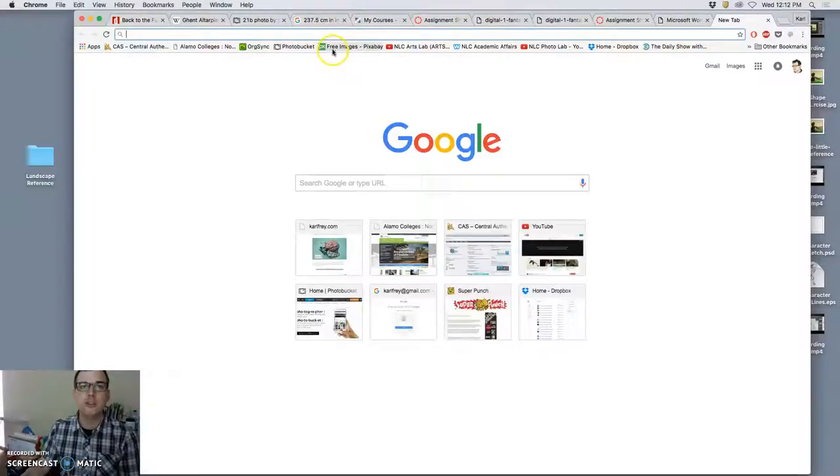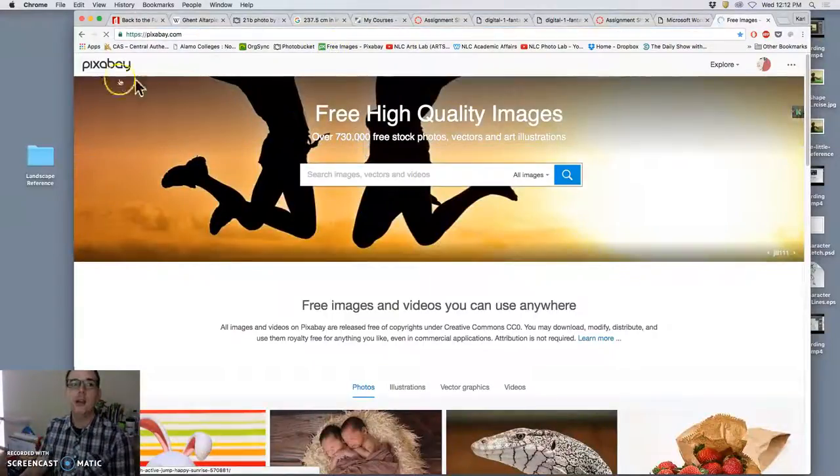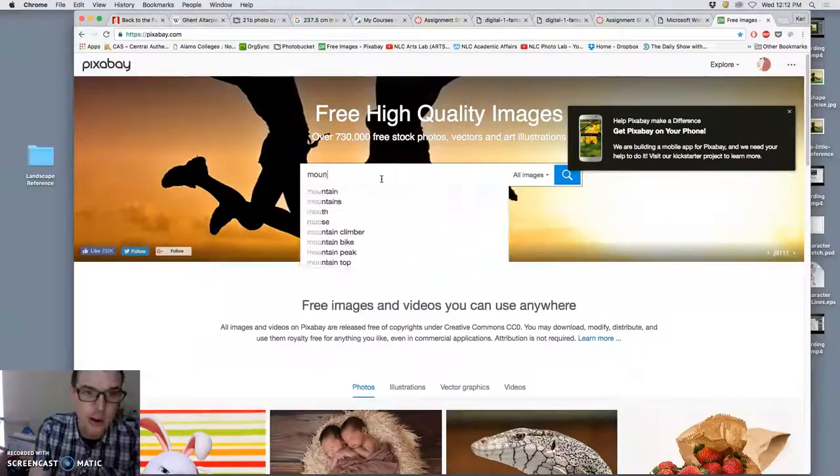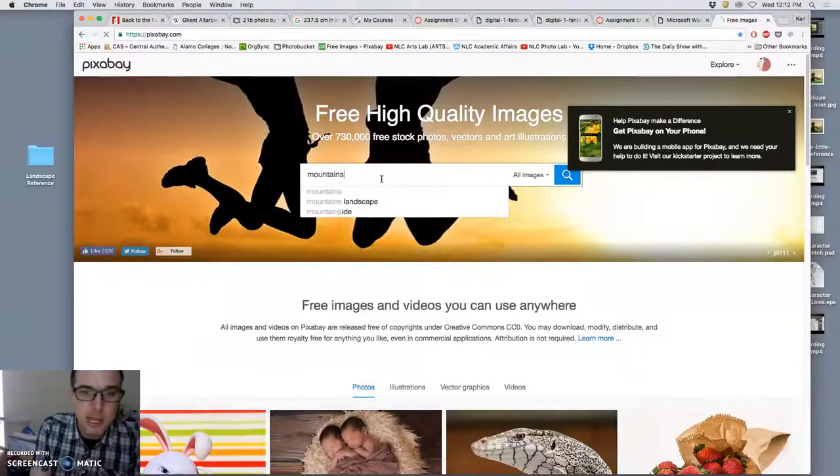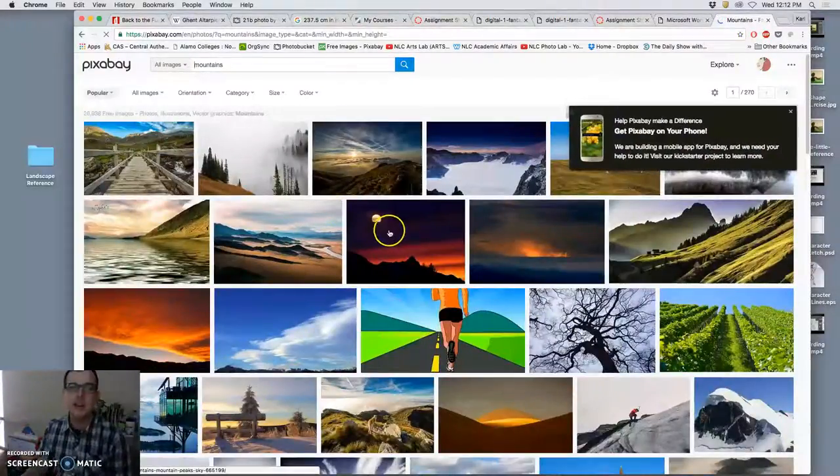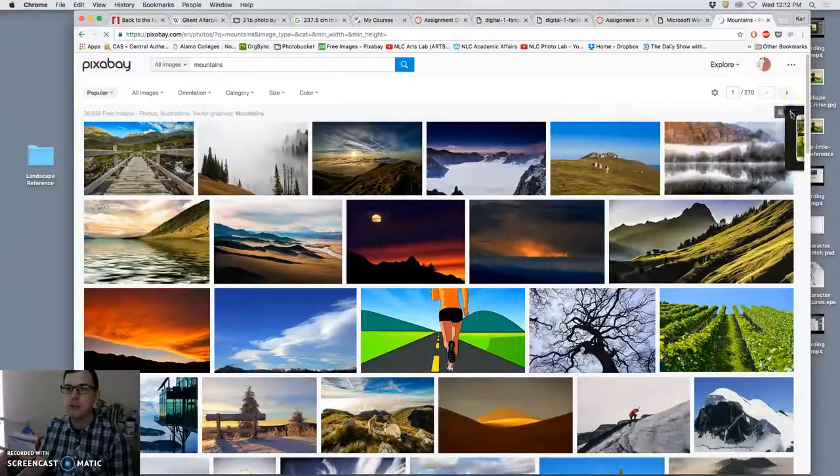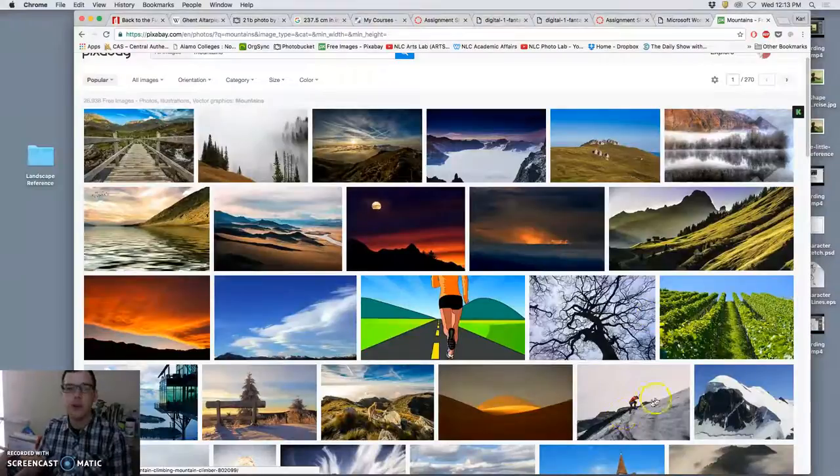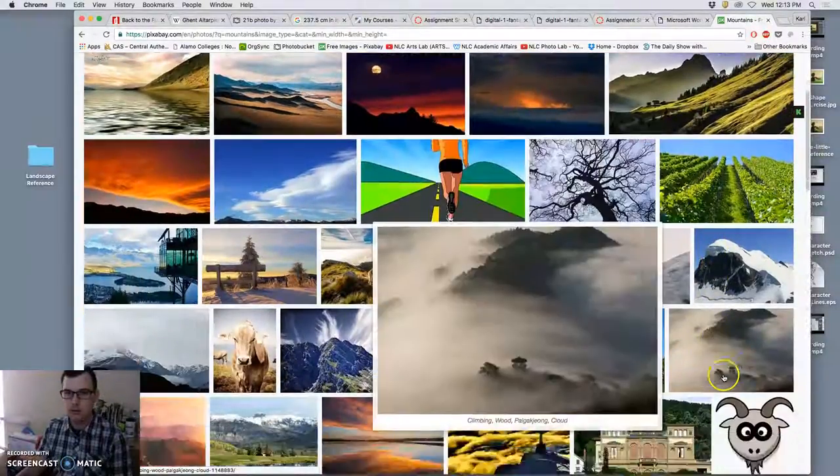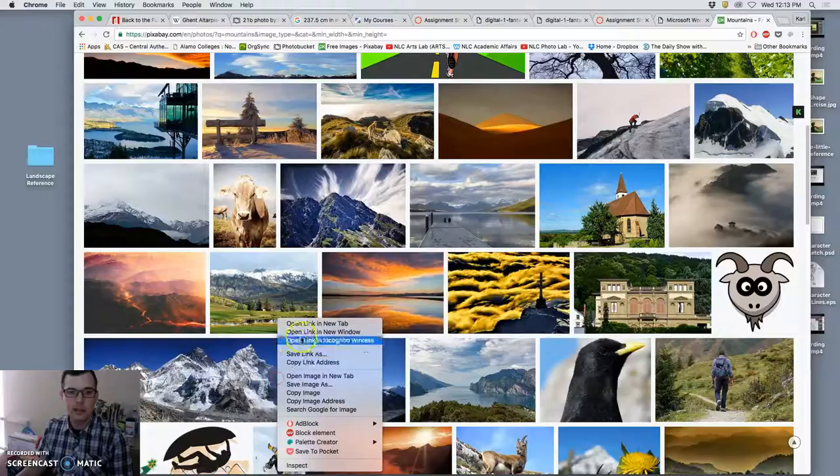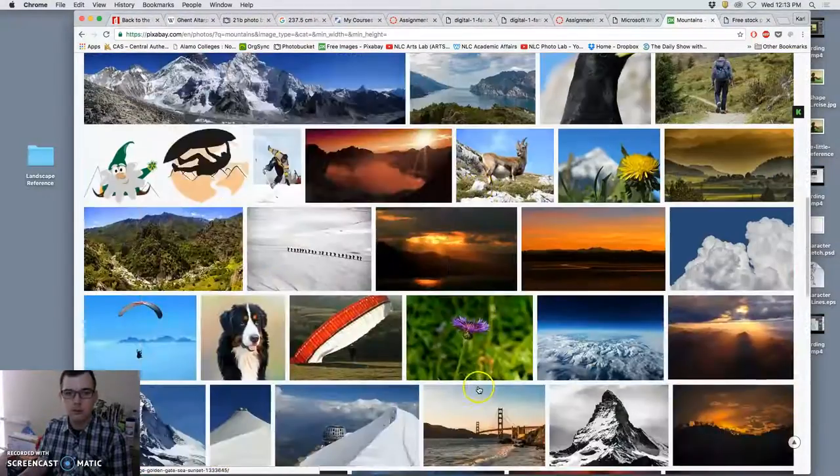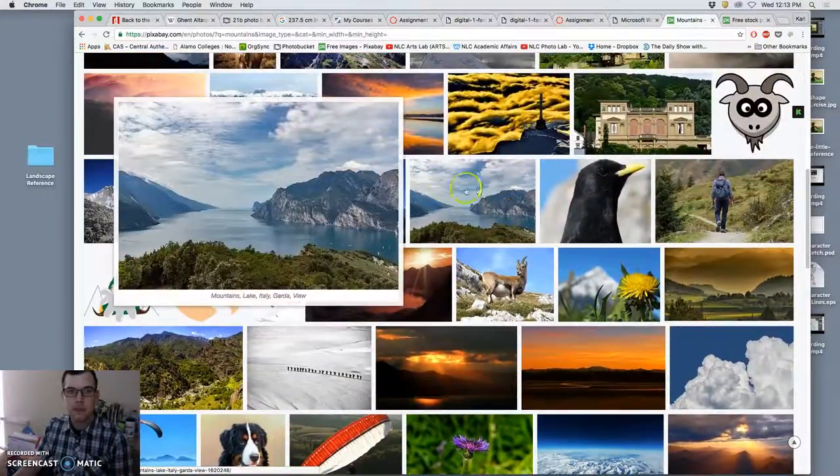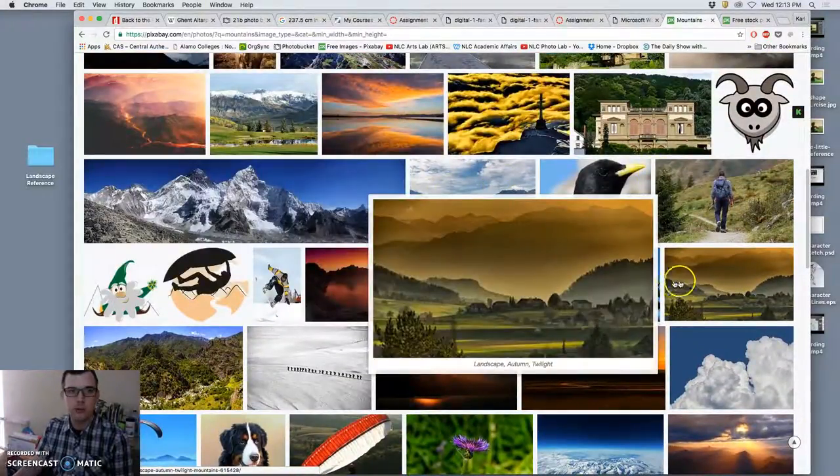Instead of just using Google image search, you can use a copyright-free image search like Pixabay, which is this new one that I've enjoyed. And I can search for mountains there, and it won't have nearly as many, but every image that it does have is going to be a high enough resolution for me to use and is going to be free of copyright. So I can just use it exactly as it is if I wanted to. And each image will say that on their individual page.